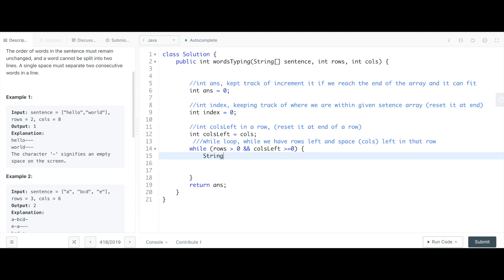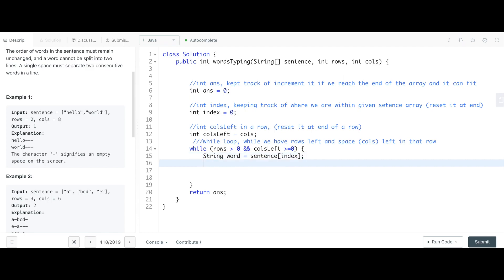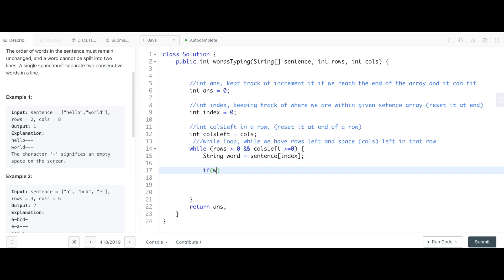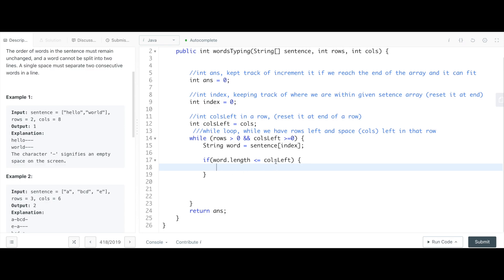Inside the loop, we look at the word we're currently on. This is our current word — it's going to be from the sentence array at the given index we're on. First, let's figure out if this word can fit: if the word length is less than or equal to the number of columns left we have, we're going to decrease our columns left.